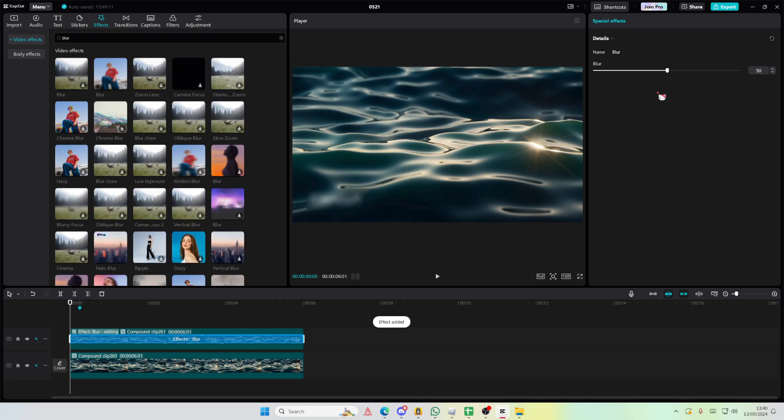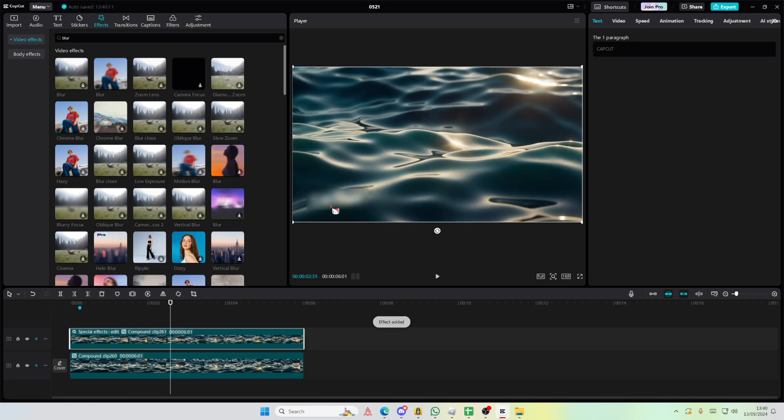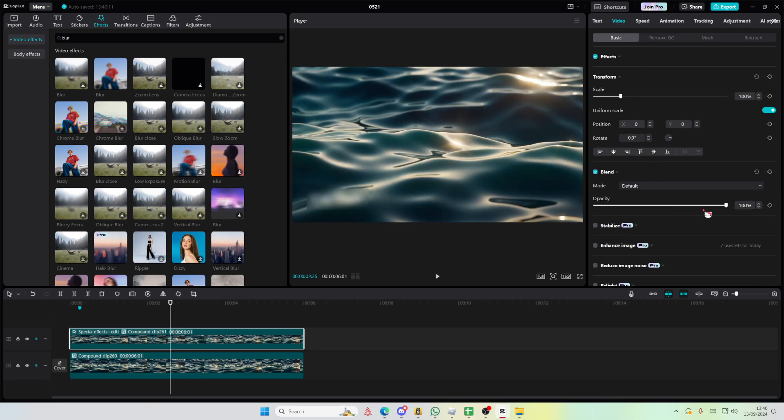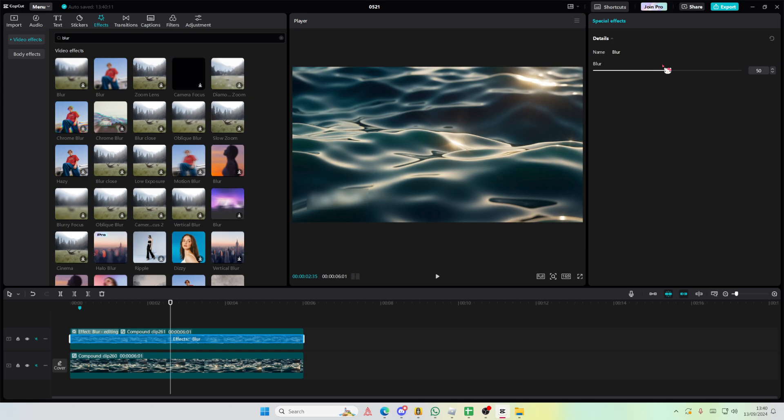I'm just going to go back to effects and adjust the blur a little bit.